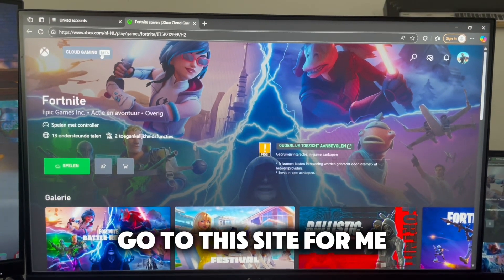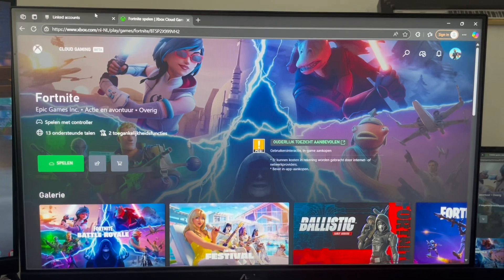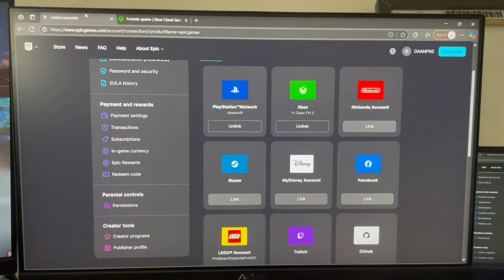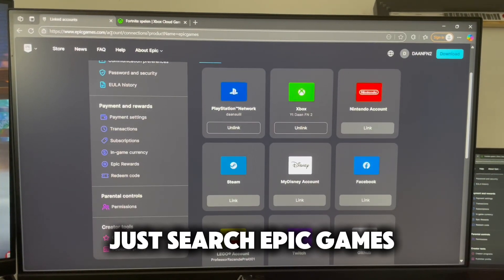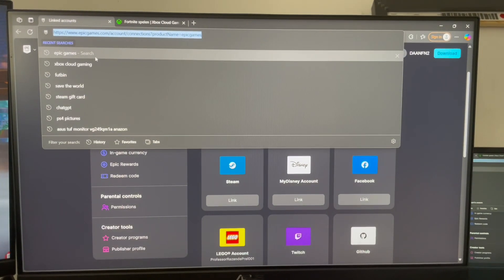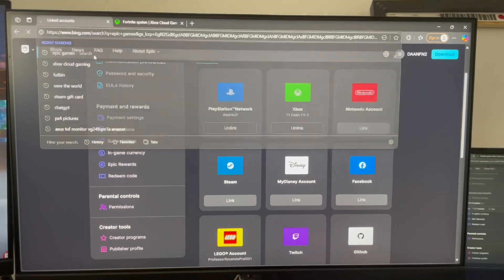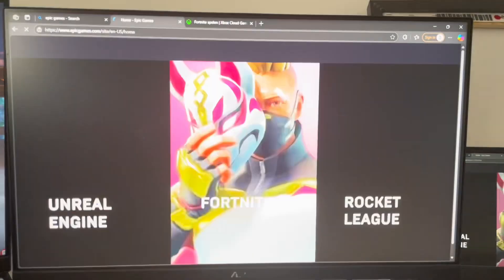Go to this site for me. Just search Epic Games and press on this site.